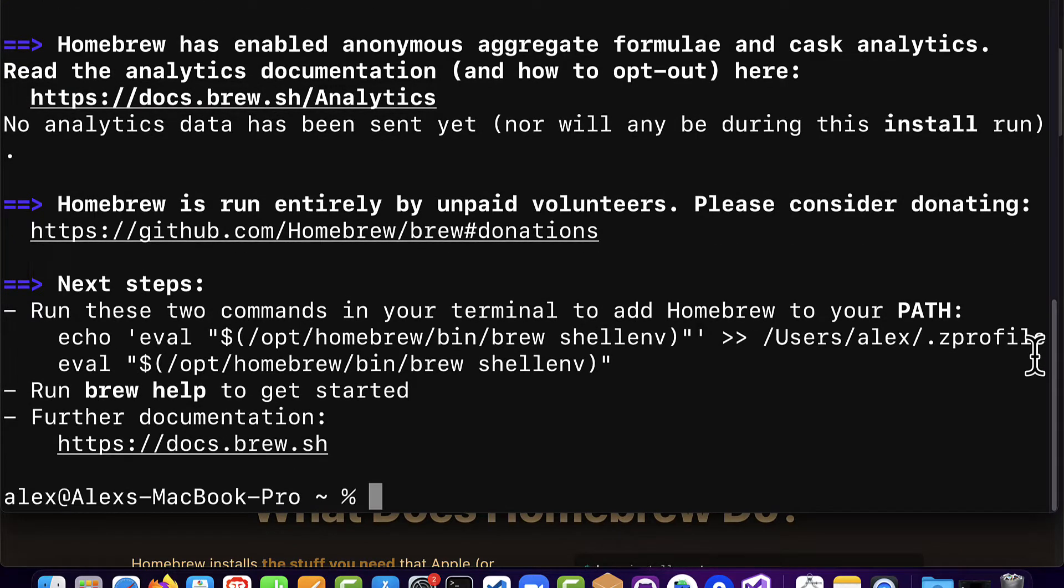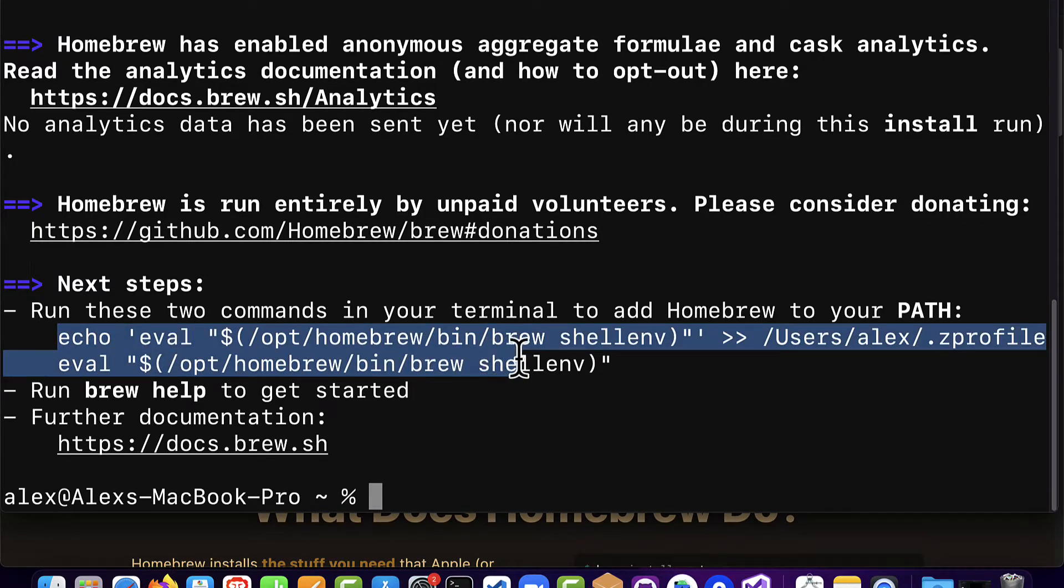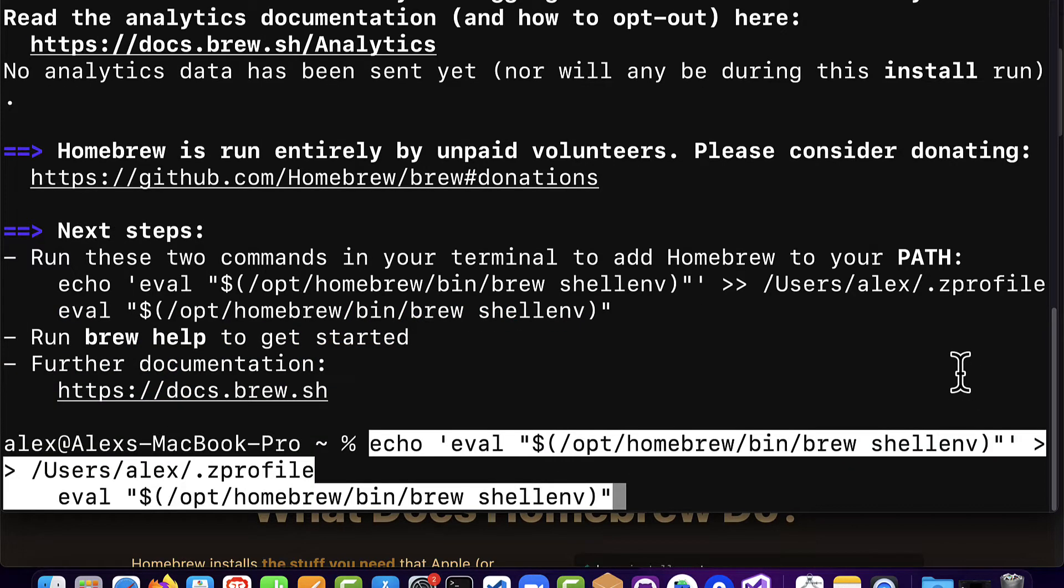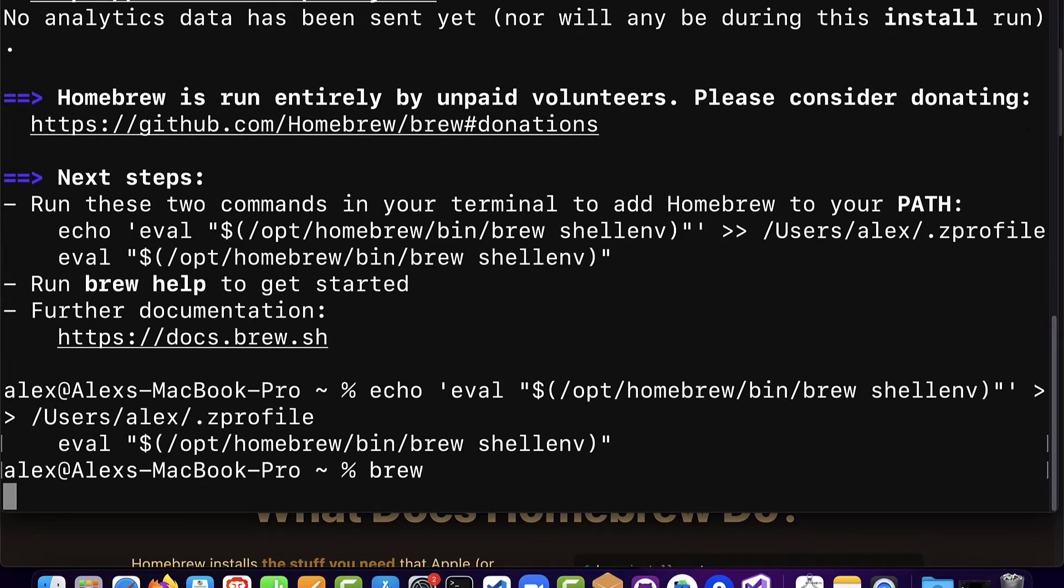The next steps that you can take are to add Homebrew to your path. So you can run the following two commands which you can just copy all in one and paste them in. This will allow you to access Homebrew via its keyword brew.